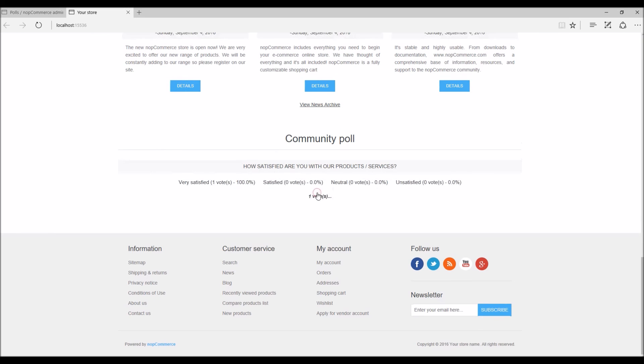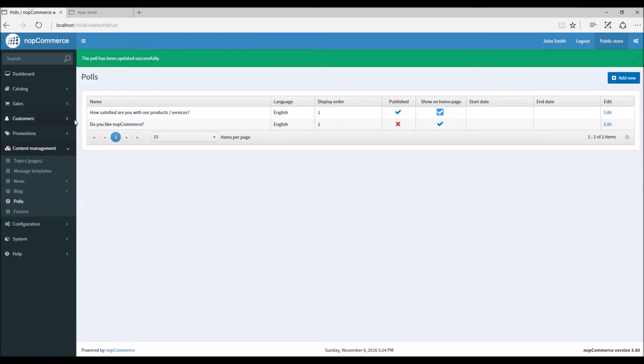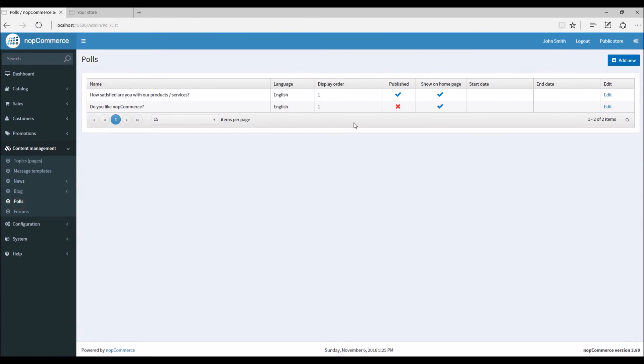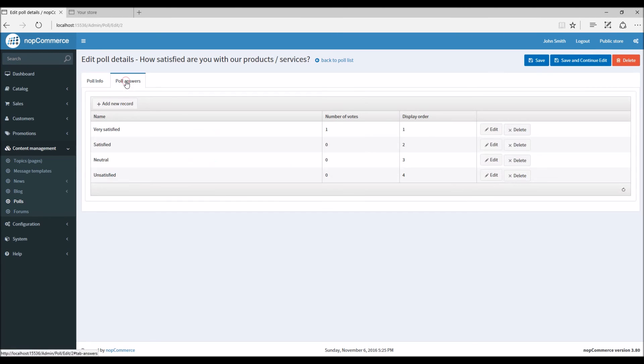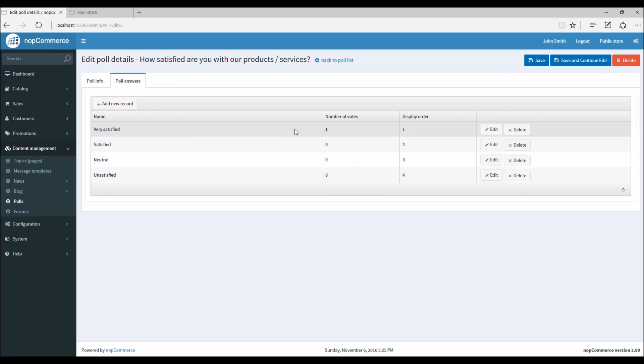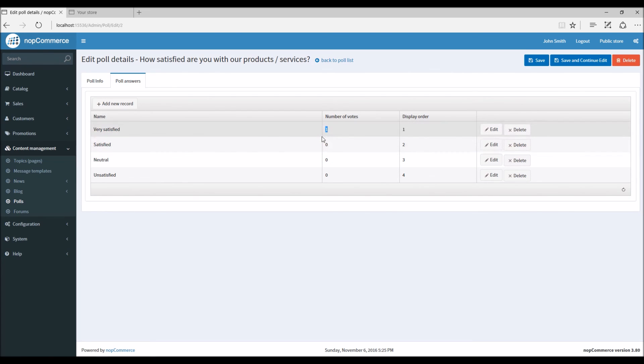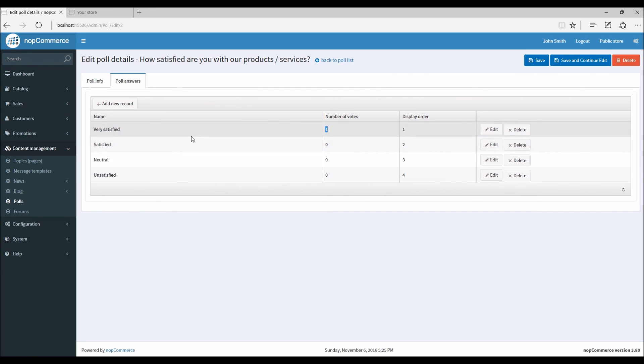So let's say 'Satisfied', and here we can see one vote has been submitted. So if I refresh the page, edit, and I can see here 'Satisfied' got one vote. So here you can track the voting for each record or each answer, predefined answer for a question, and this is how we manage polls in nopCommerce site.